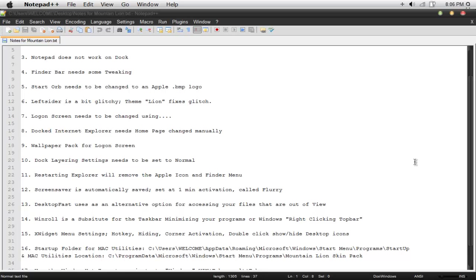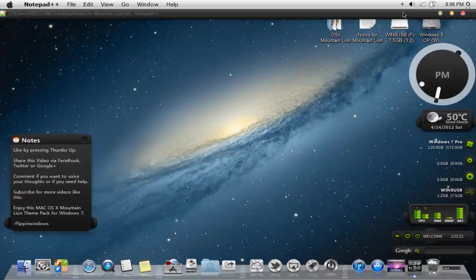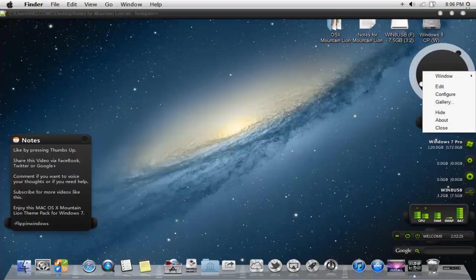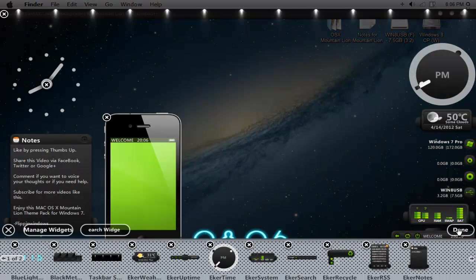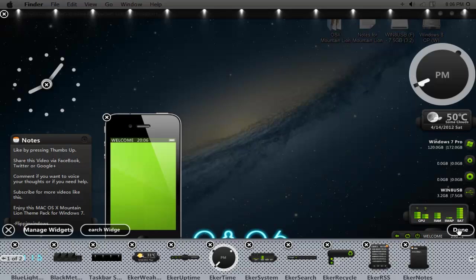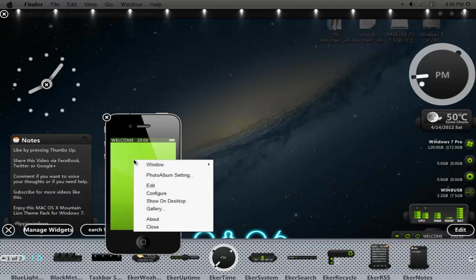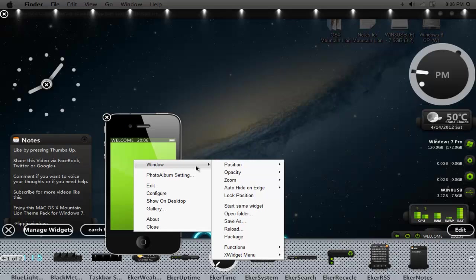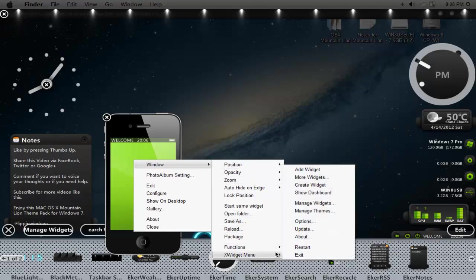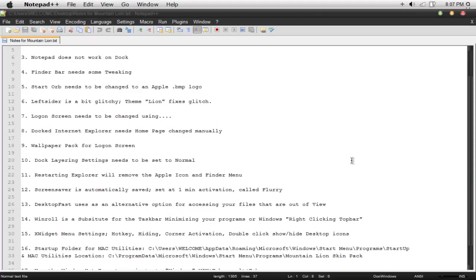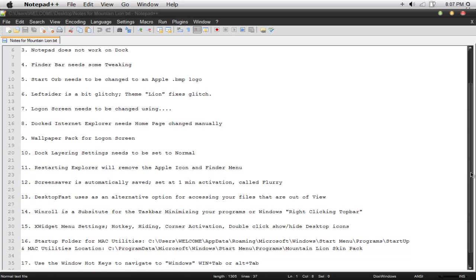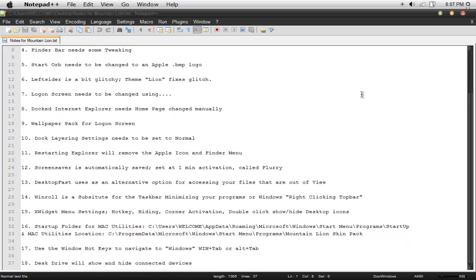Number 15, X widget menu settings, hotkey, hiding, corner activation, double click, show, hide desktop icons. I'm going to go through those with you. The only way you can navigate through that is clicking on one of the widgets or going down to the bottom right and clicking plus. Just right click on one of the icons or the widgets, go under window, go under widget menu, and go under options. So with my file right here, that win roll might get a little bit confusing for you guys. If you guys want, just minimize it or whatnot, usually goes down onto the dock and minimizes.